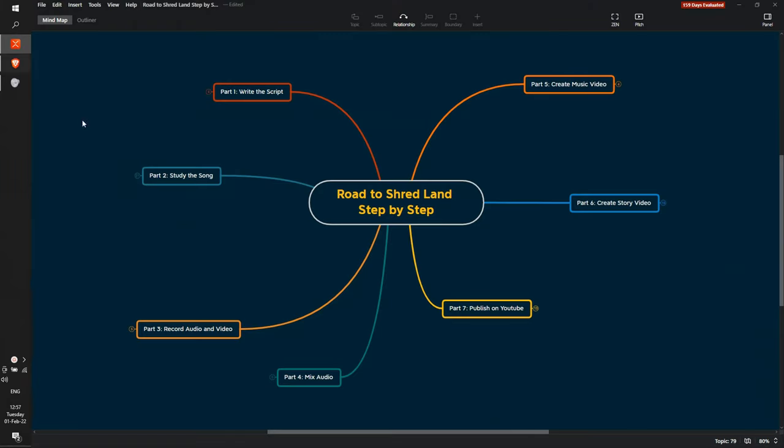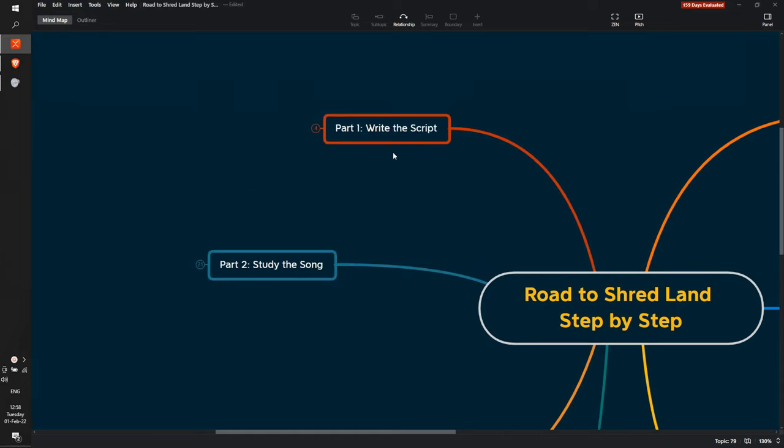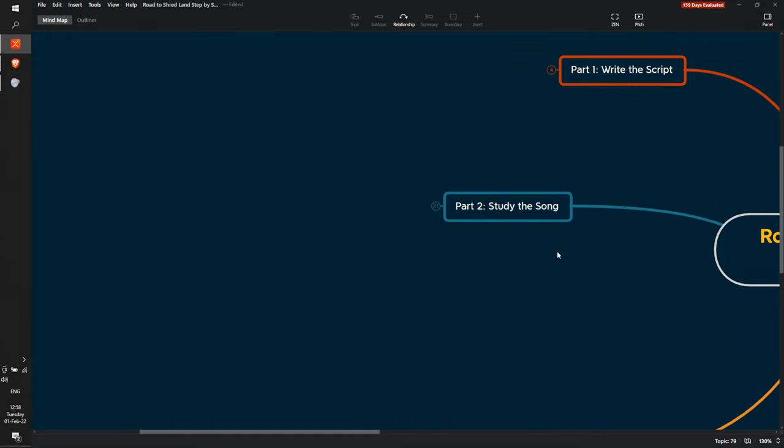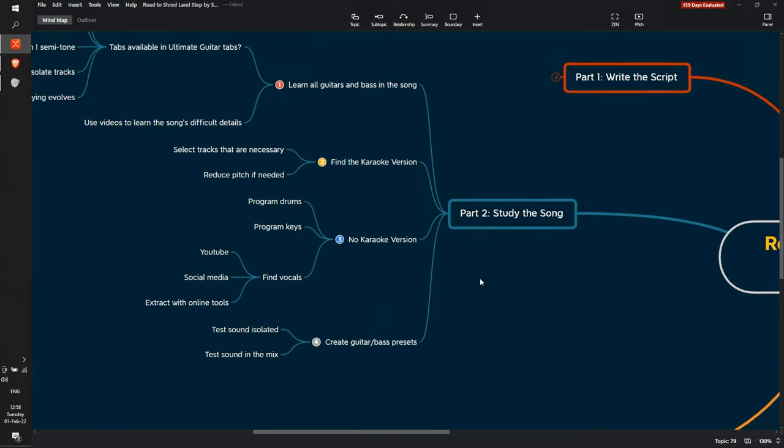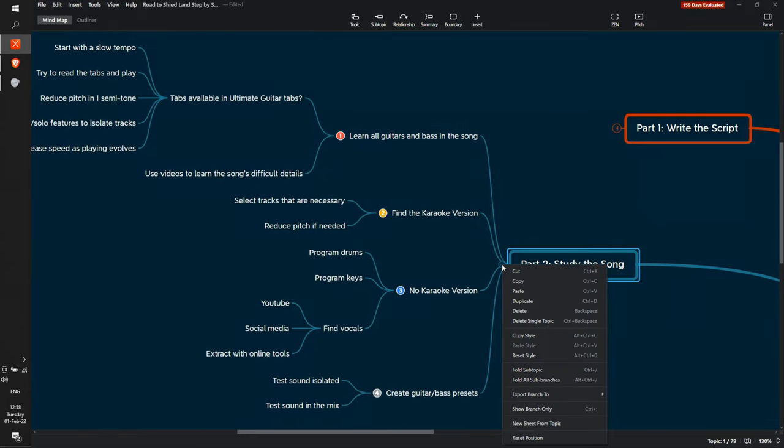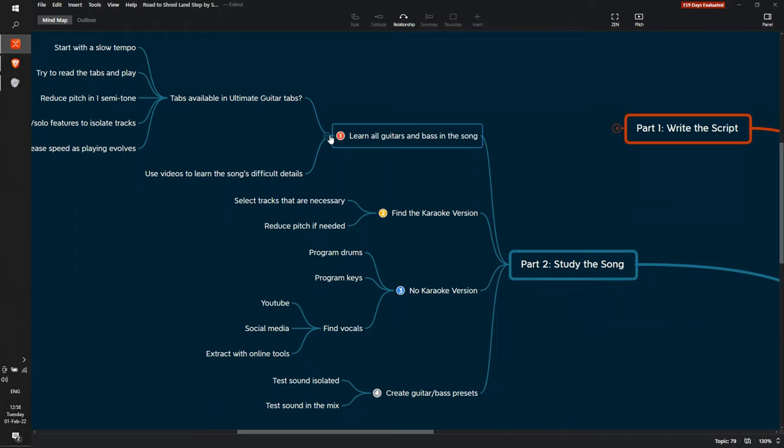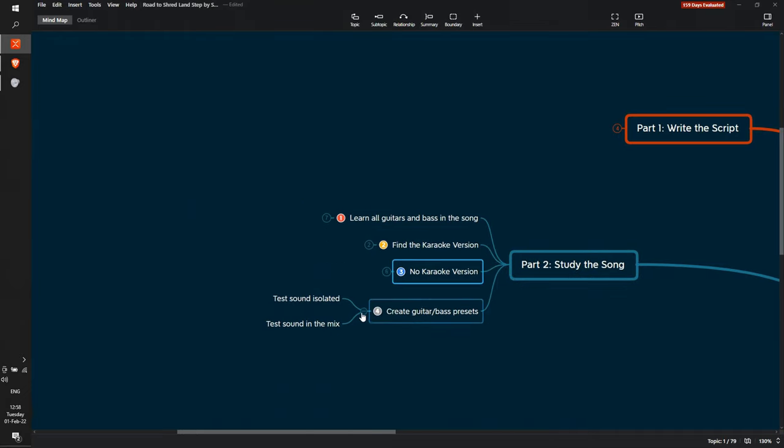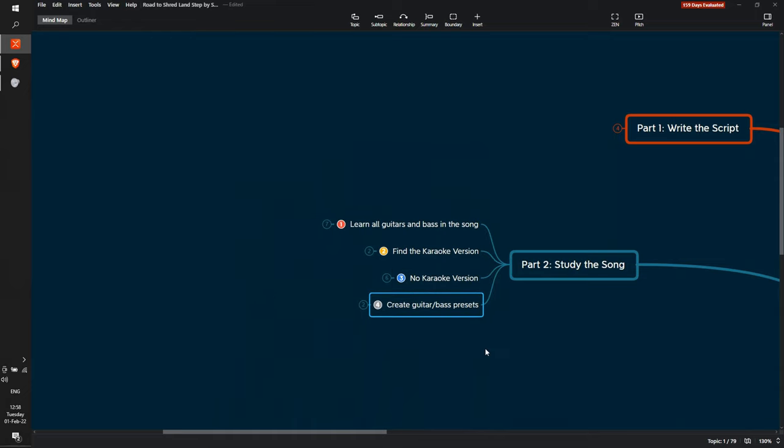So let's start with the process. This is the whole process that I follow for making a video from my YouTube series. I'll leave a link on the top corner if you are interested. But let's focus on learning the song chapter. So usually I go back and forth with the first step. It's either writing the script or studying the song, but studying the song is here.